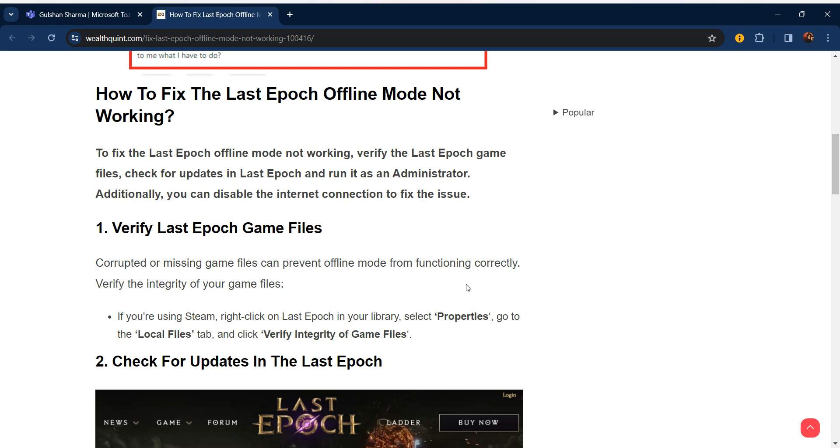Hello everyone, welcome to our YouTube channel. In this video, we will guide you through the process of how to fix Last Epoch offline mode not working. If you are facing this issue, don't worry, we are going to solve this issue step by step.